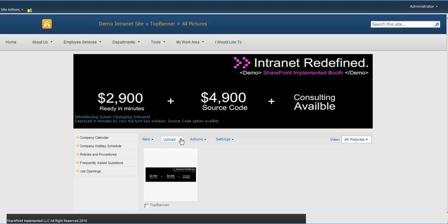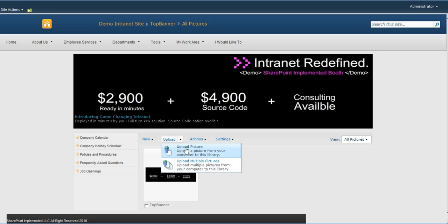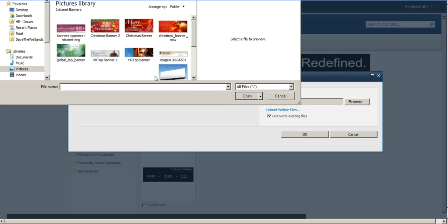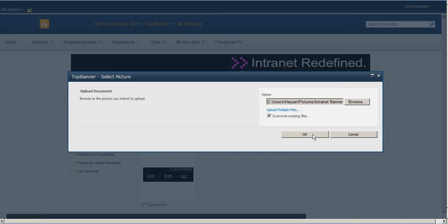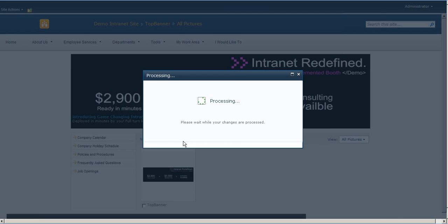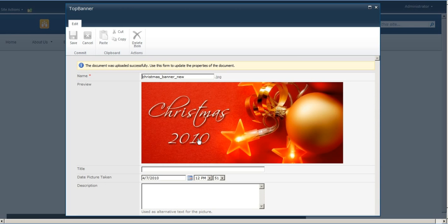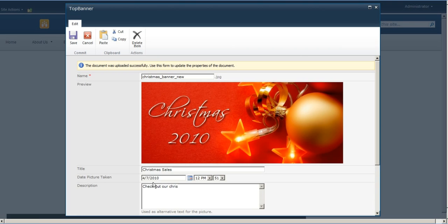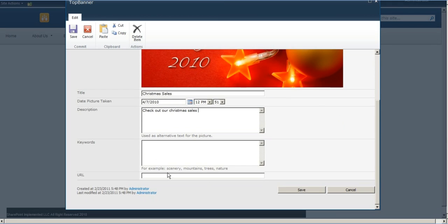in this case we're going to upload a file of our choice, different banner, and we're going to rotate it, call it Christmas Sale, give it a link, and you're done.